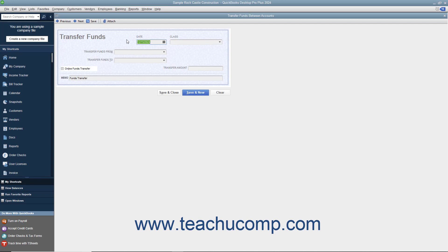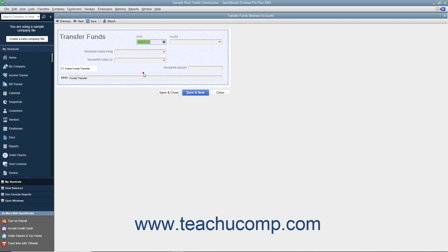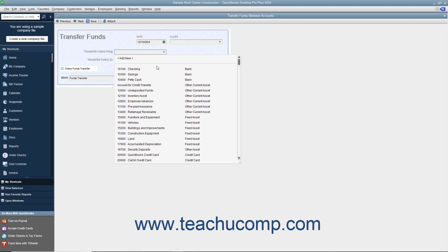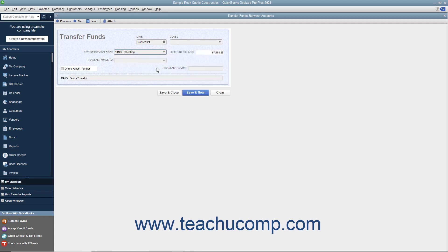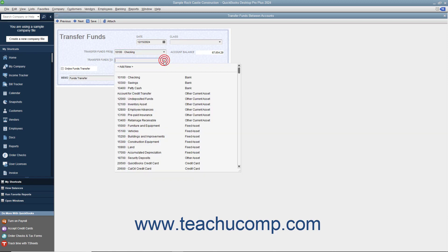In this window, enter the date of the funds transfer into the date field. Next, select the bank account to transfer funds from by using the Transfer Funds From drop-down. Then select the name of the account to transfer the funds into by using the Transfer Funds To drop-down.